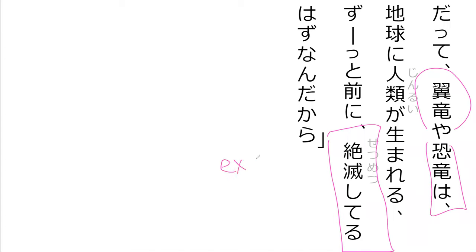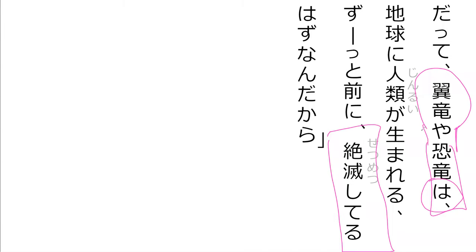Zetsu, despair, metsu, not too sure. So zetsumetsu means to go extinct. I spell things wrong to go extinct. So what went extinct? Kyoryu ya yokuryu wa, so the dinosaurs of all flying dinosaurs.